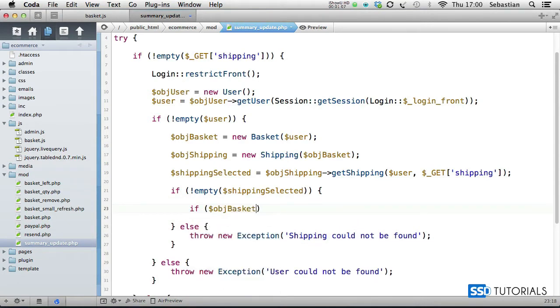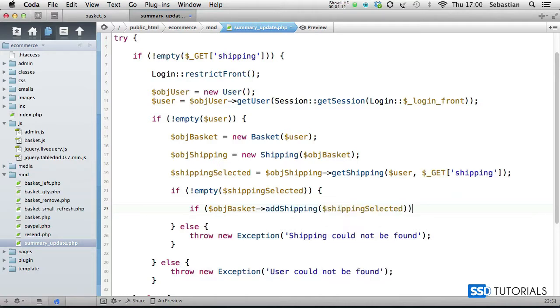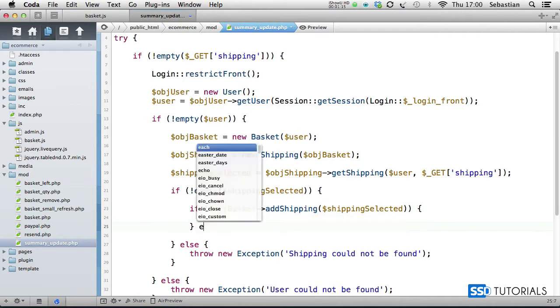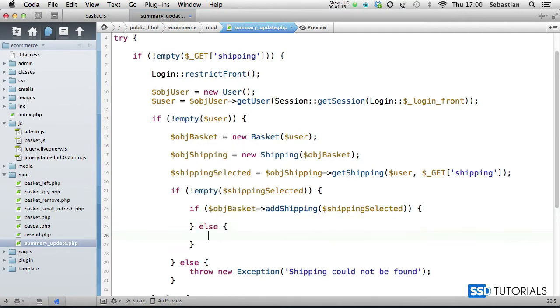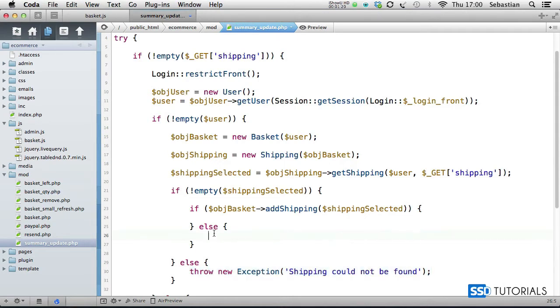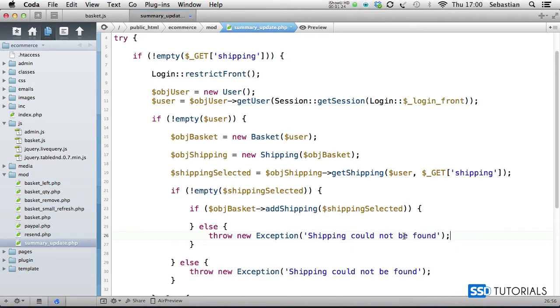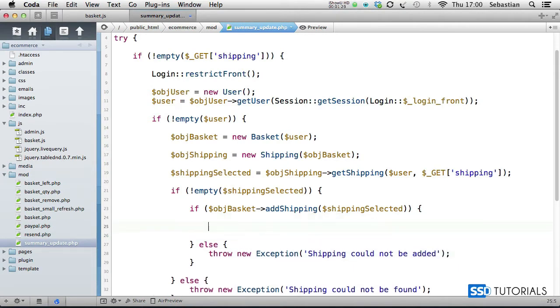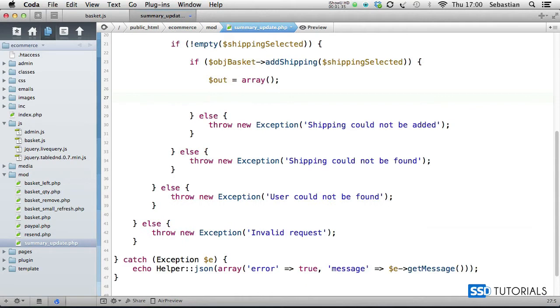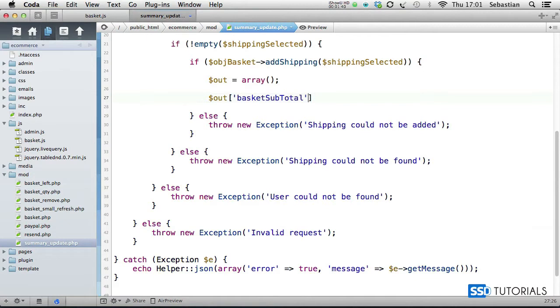But if shipping selected isn't empty, then if object basket add shipping and we add in the shipping selected. If it's been added, then we do something. Else we throw another exception. Again I'm going to copy this line and paste in an else statement: shipping could not be added. In the if statement we go for out equals array, then out basket sub total equals...